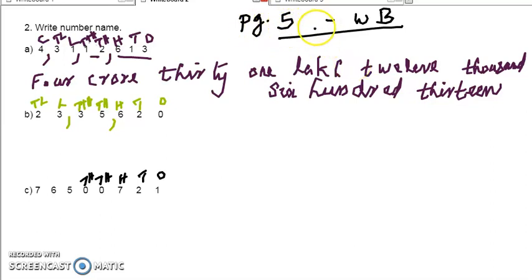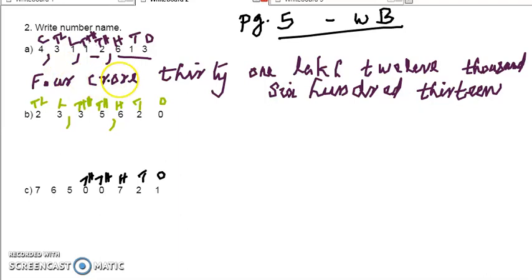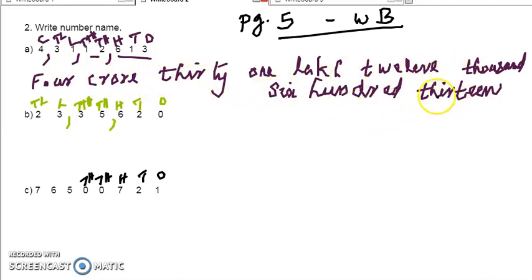Now we can continue. Page number 5 of our workbook. From the second question — the first one we already completed. The number name is the number name of that number, that is 4 crore 31,12,613.